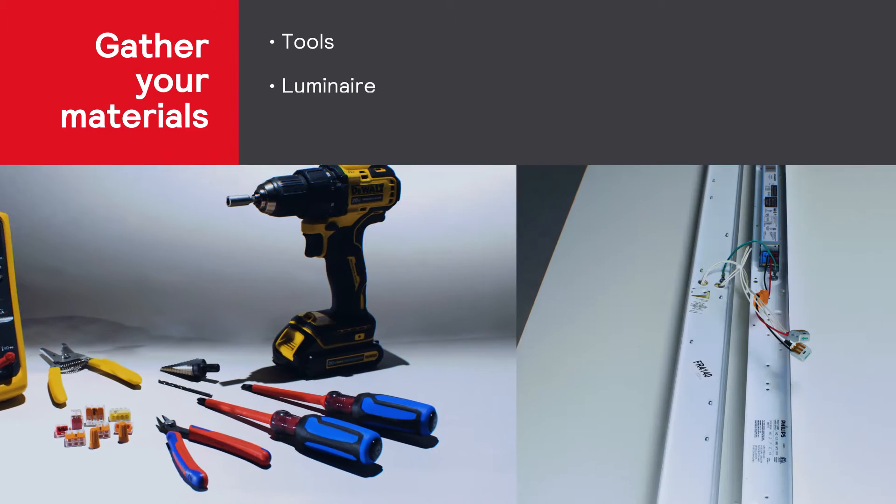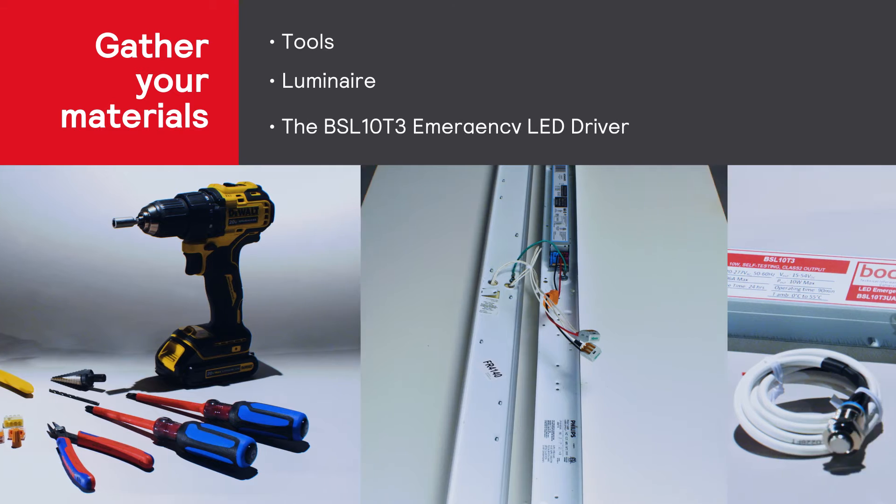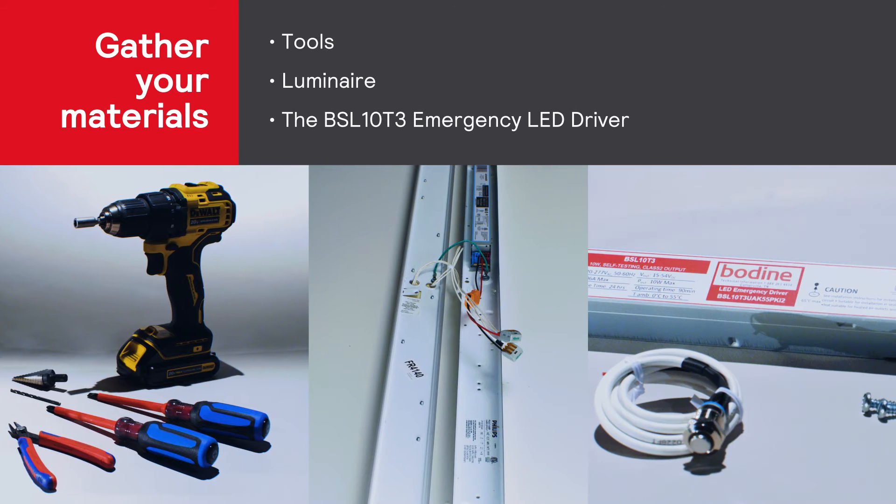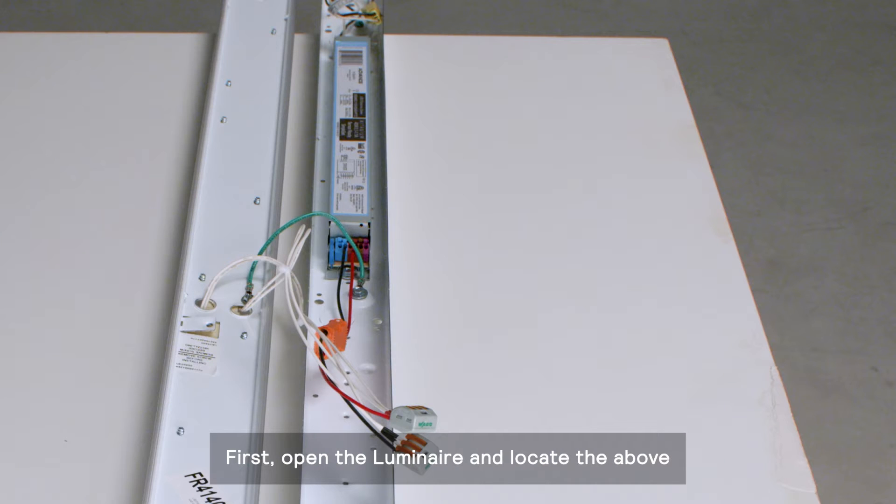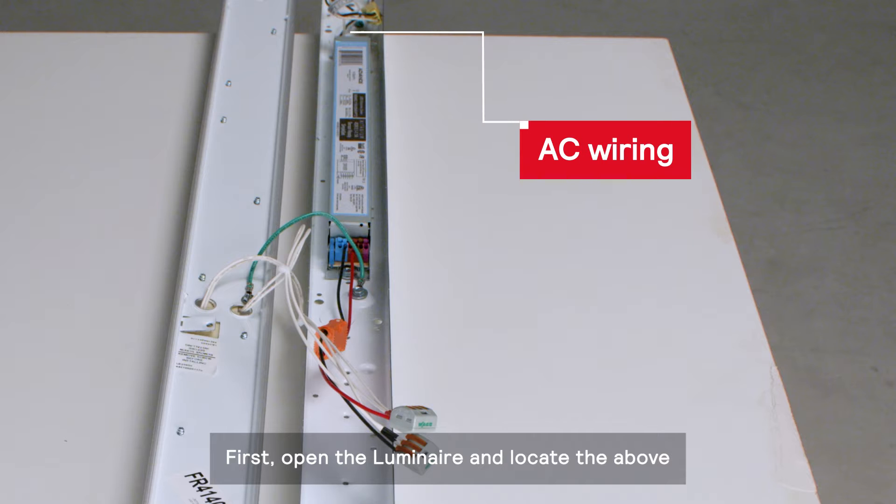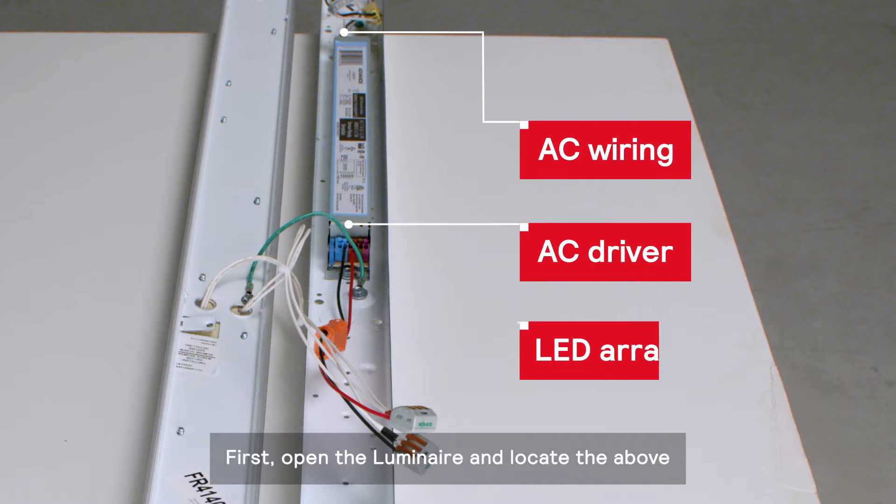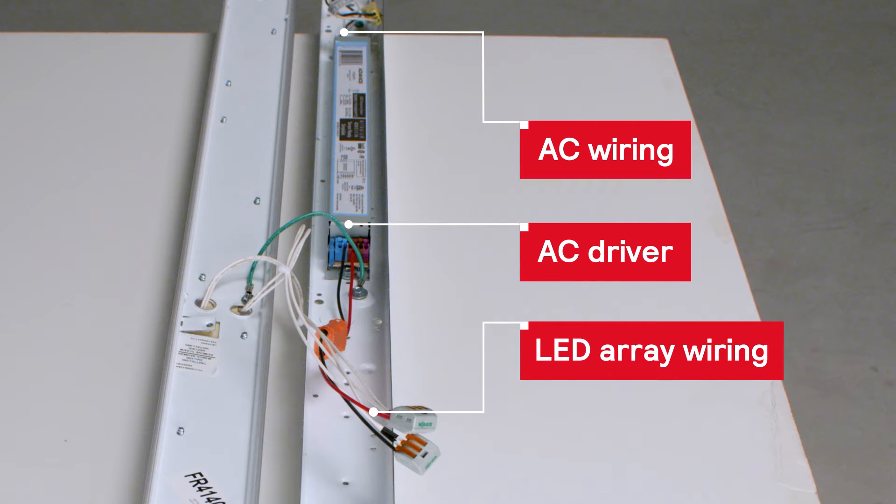Gather the tools and materials needed for the installation and let's get started. First, open the luminaire and locate the AC wiring, the AC driver, and the LED array wiring.